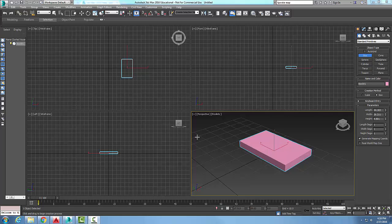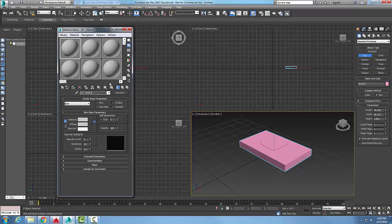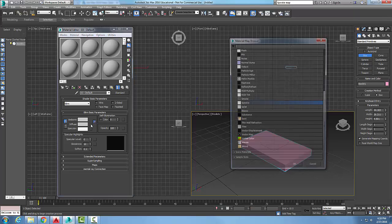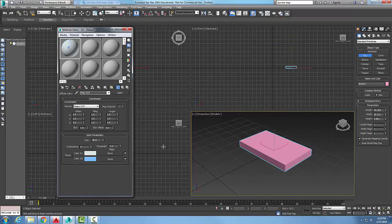A splat map is used to throw scattered paint on a surface. I'm going to go up to Material Editor and pick a sample slot. I'm going to go to Diffuse, go to the Material Mapping button, and I'm going to pick Splat. A splat is used for maybe paint on a surface.